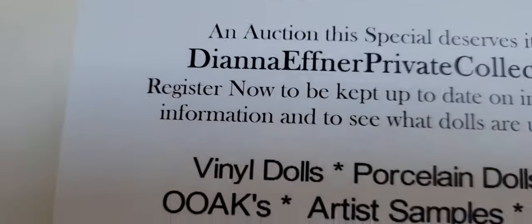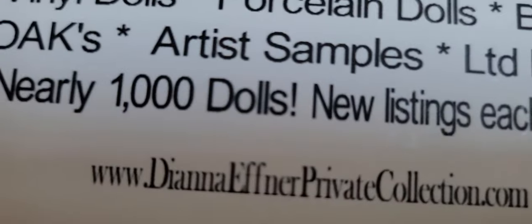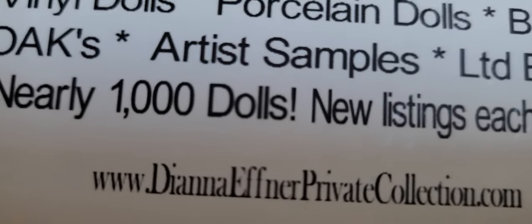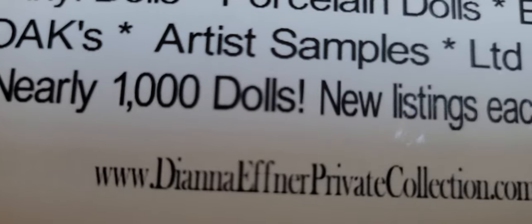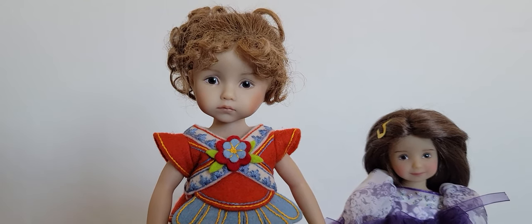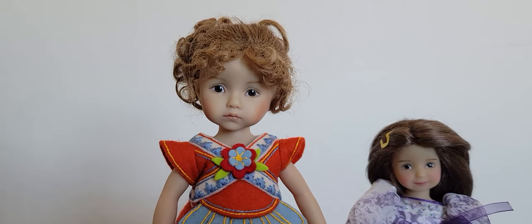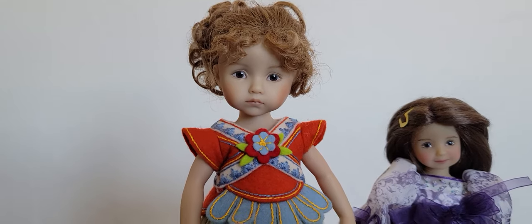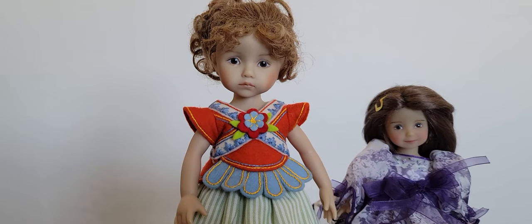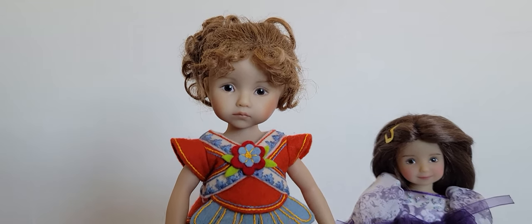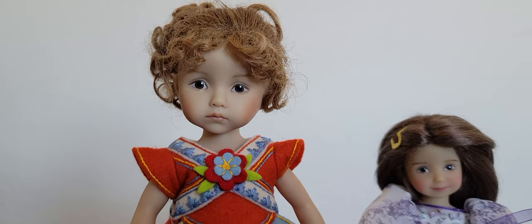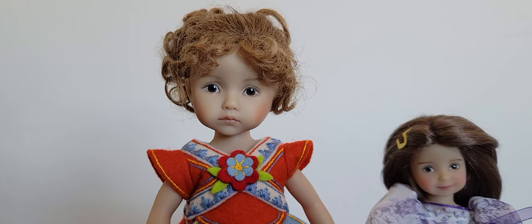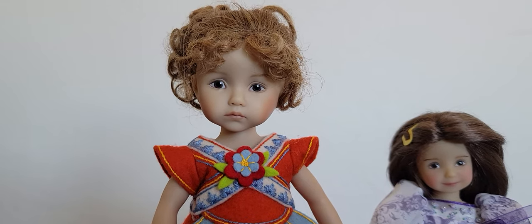Go to www.dianaefnerprivatecollection.com and that is where I won this doll. They have a lot of beautiful dolls by Diana Efner where you can bid, and if you win the bid they also accept PayPal. I paid through PayPal and here she is. It's actually a very fast shipping too, I was not expecting her to arrive until next week but she just arrived today.